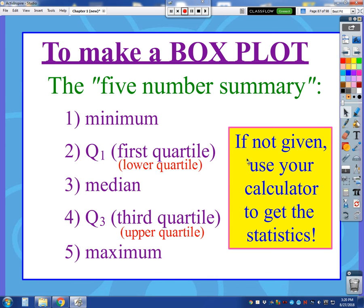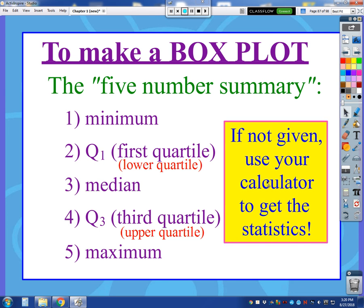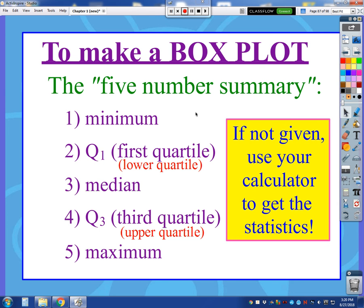Now, if those five numbers aren't given to you but you're given a set of data, you just need to put all your data in a list, then go to stat, over to calc, do one-variable statistics, scroll down to the bottom, and the last five numbers are the five-number summary values.